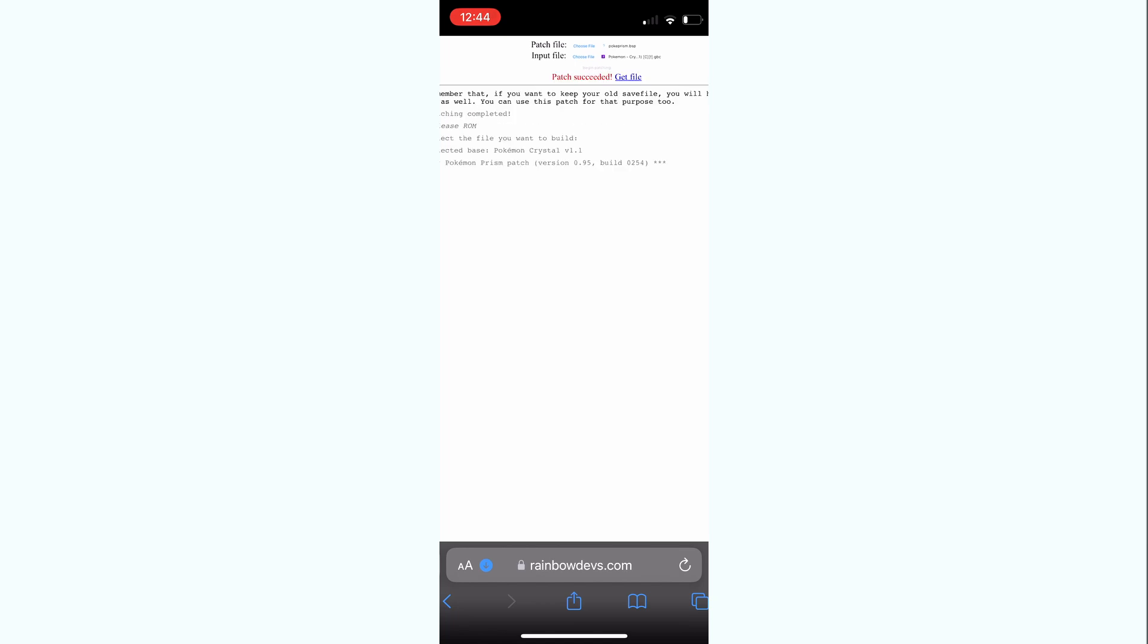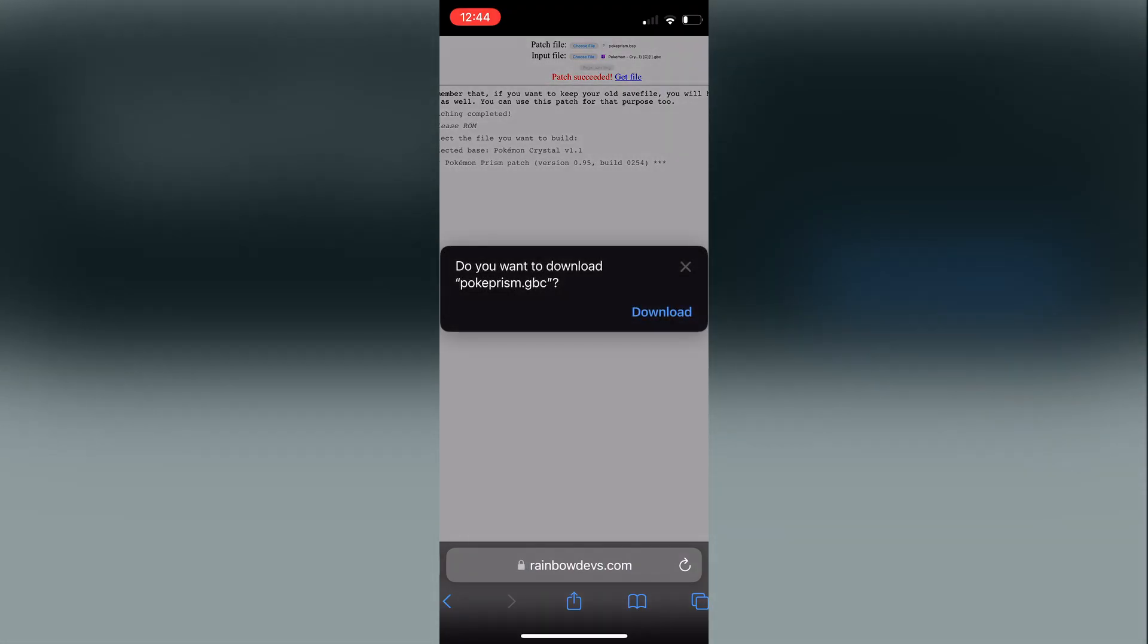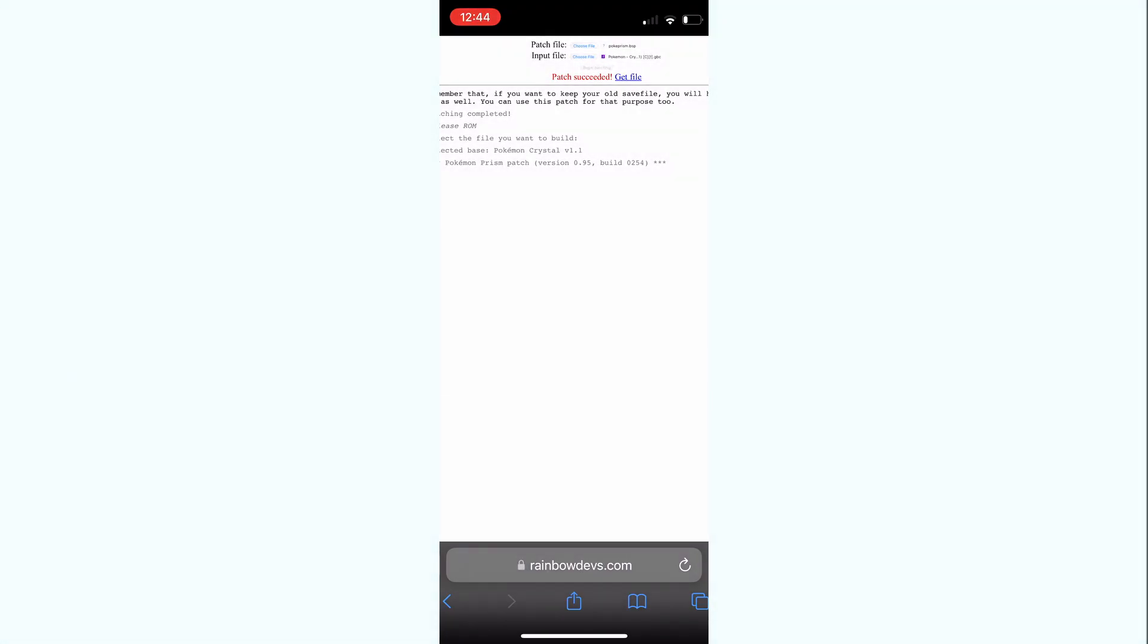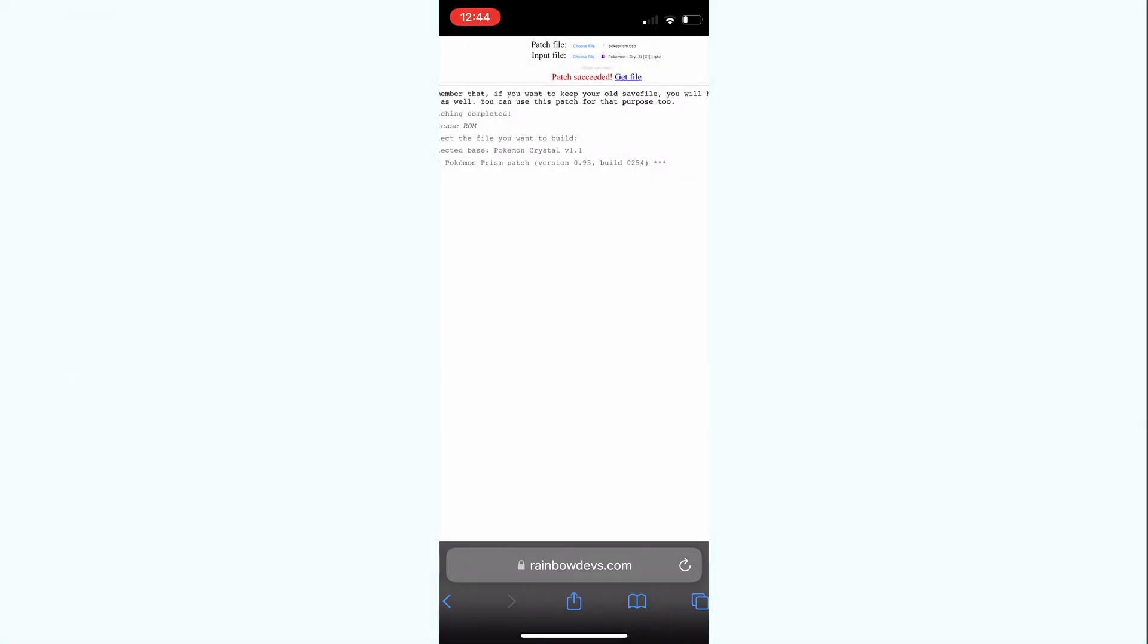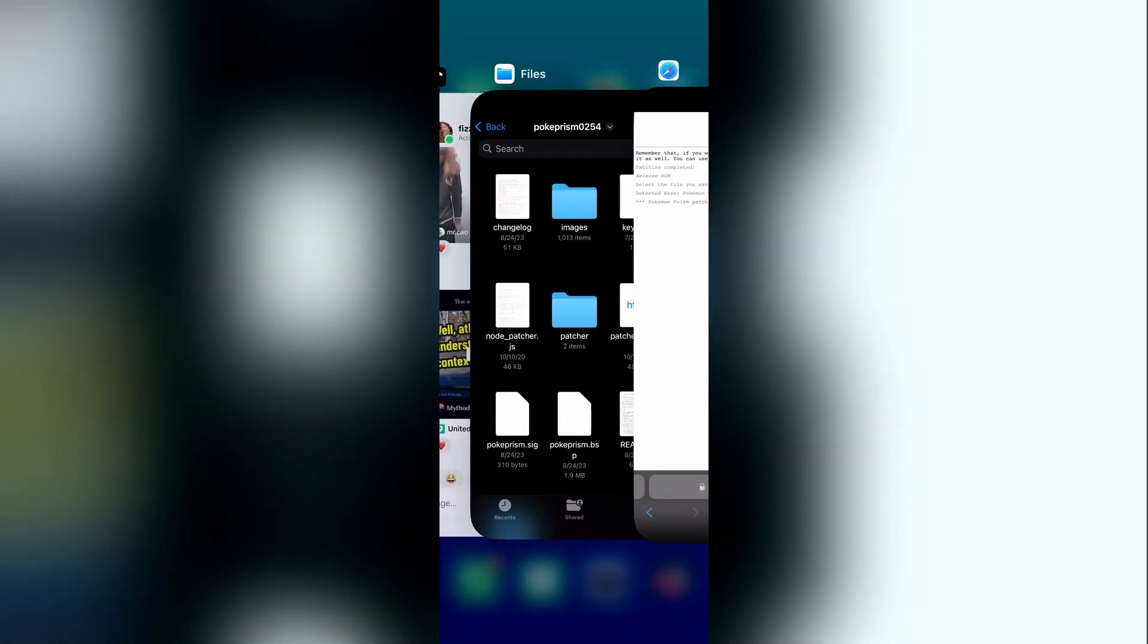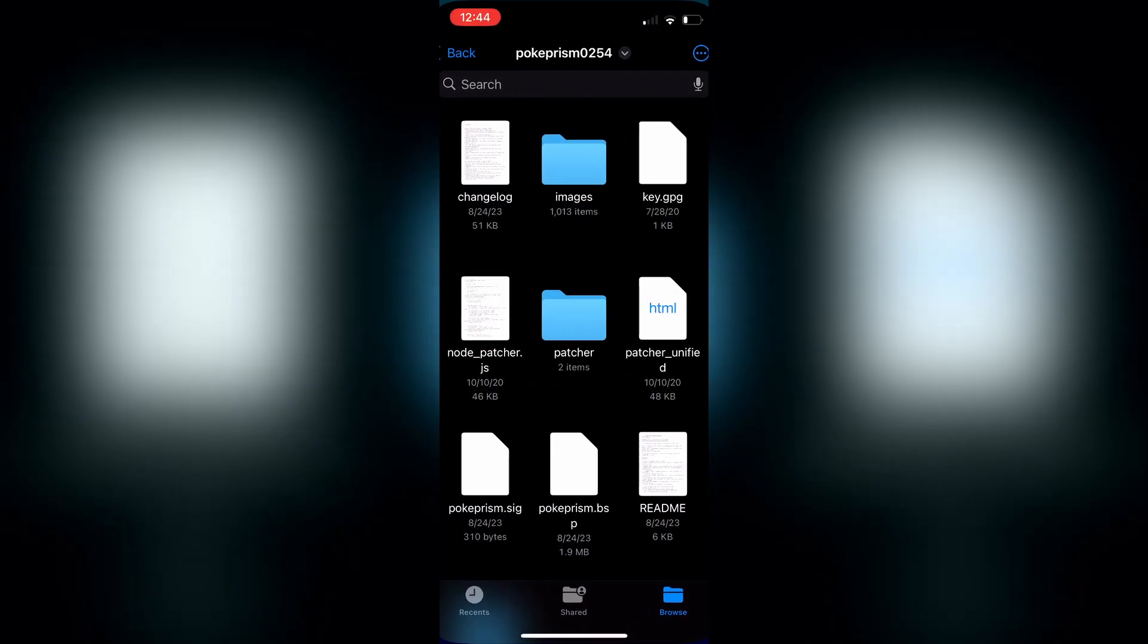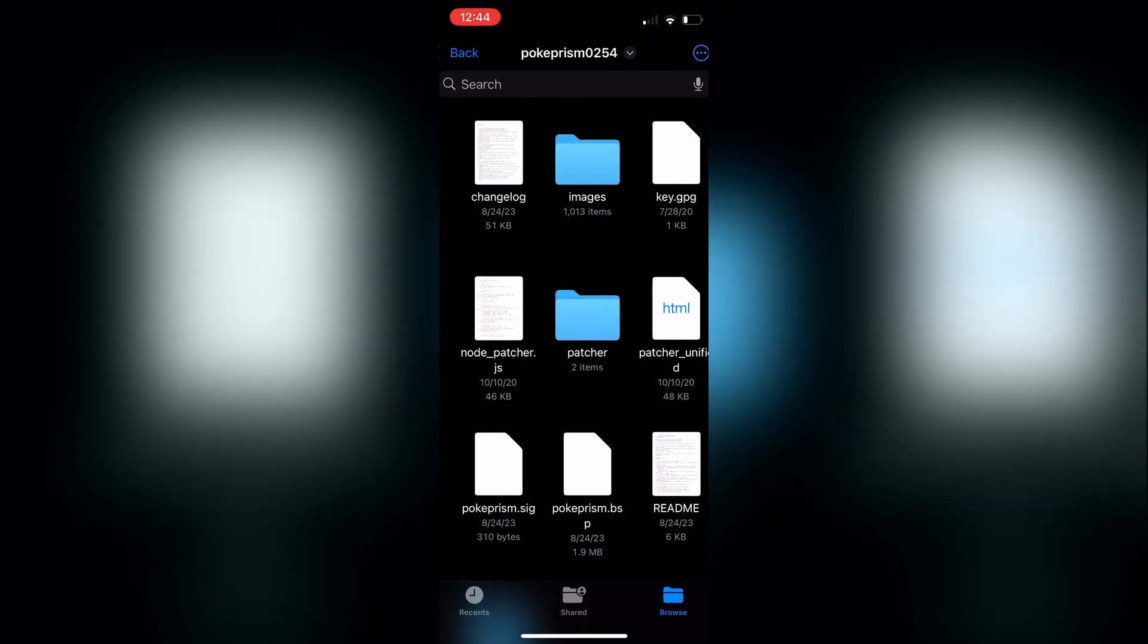Click release ROM, click download. And then from there you can use Delta, which is an official, not official, but it is a Game Boy Advance and Game Boy emulator that is available on the iOS app store.